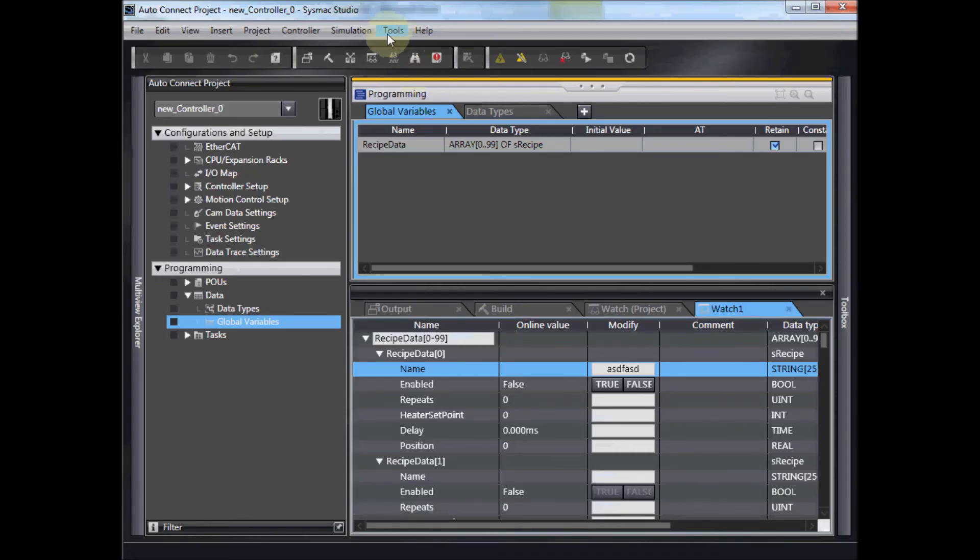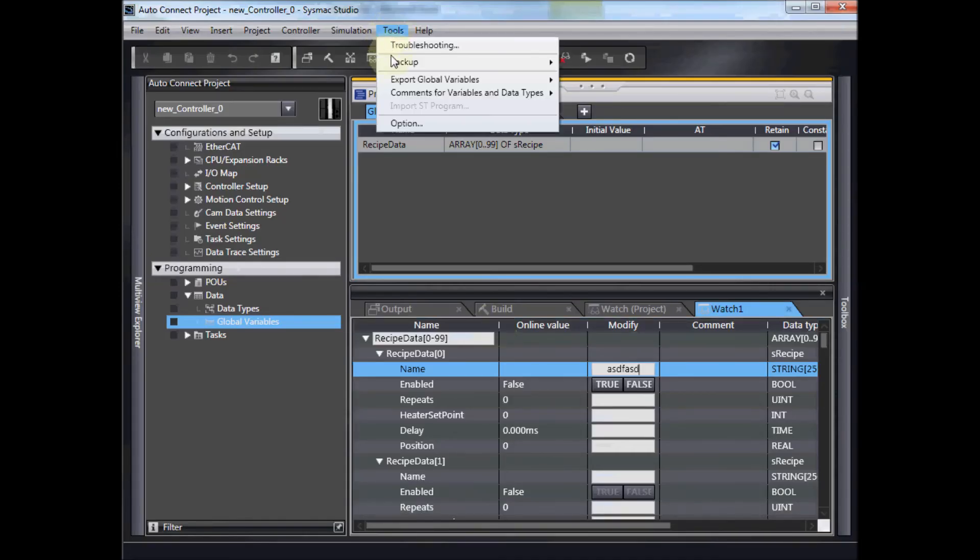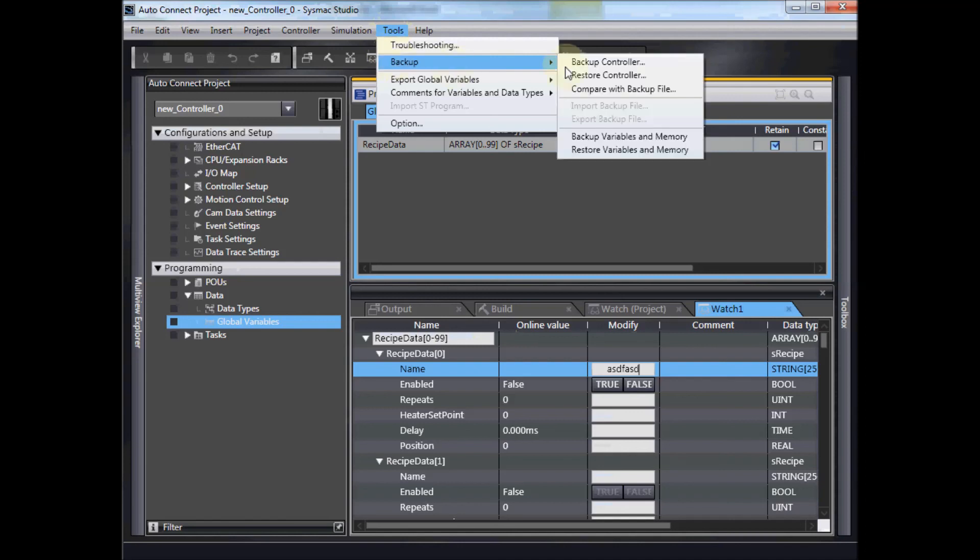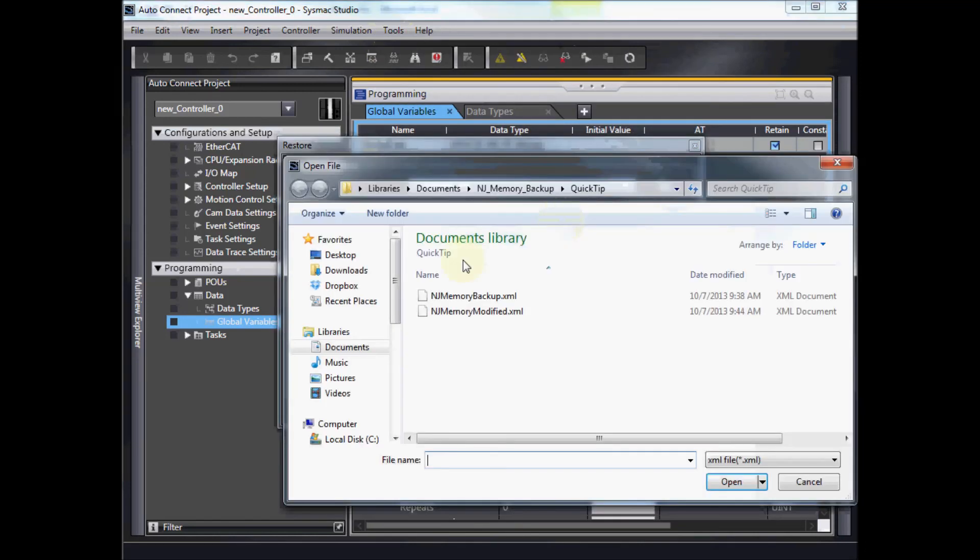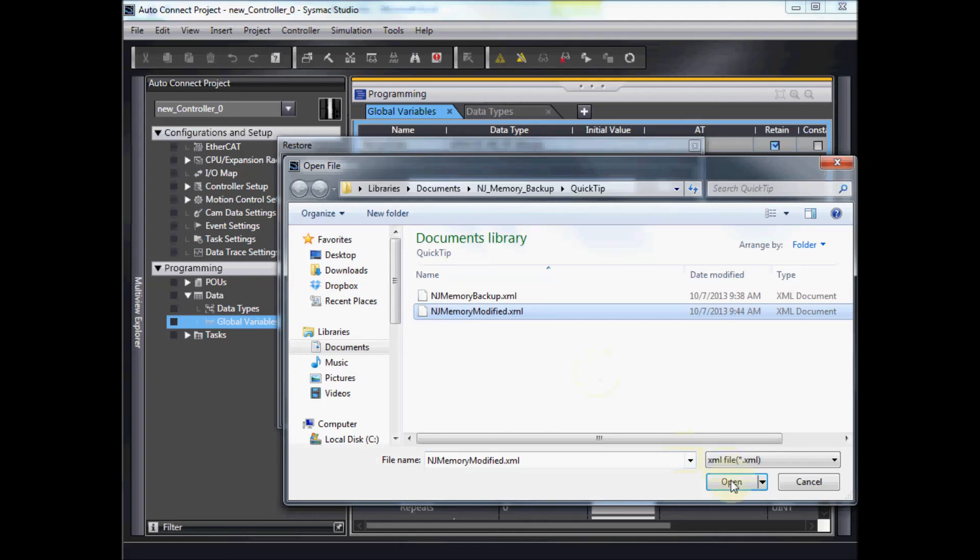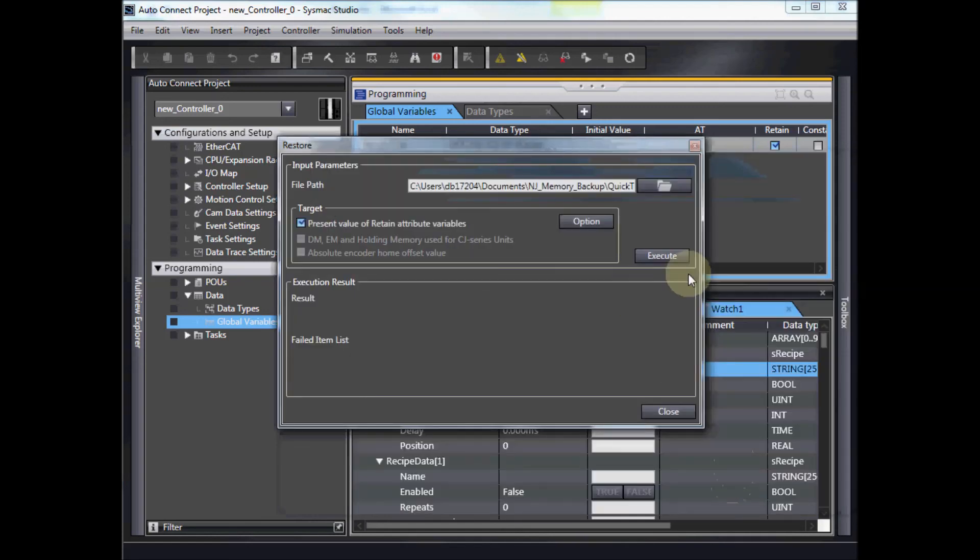Back to SysMac Studio. As you can imagine, we go to Tools, Backup, Restore Variables in Memory. I'll pick out my modified file. Execute.